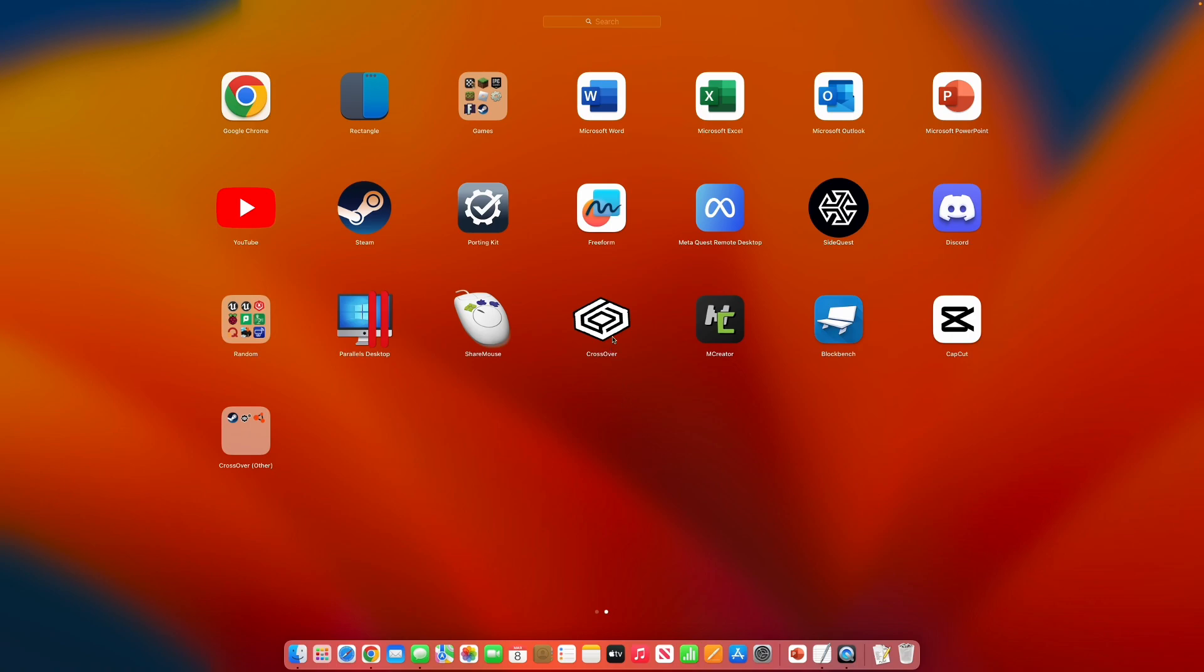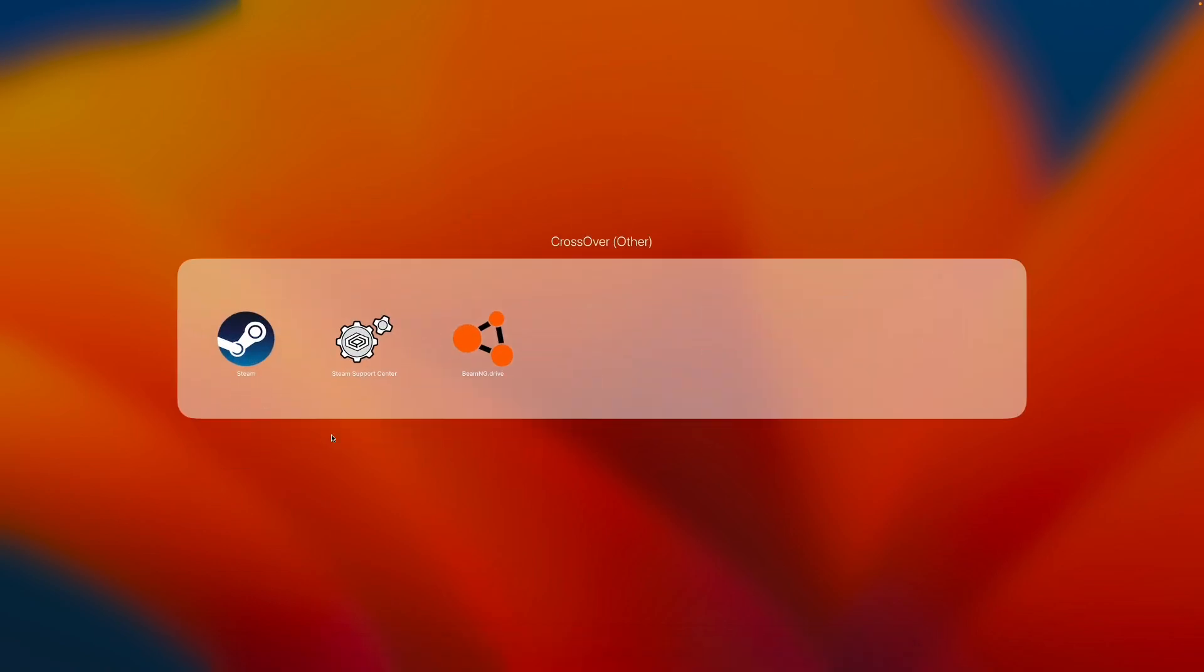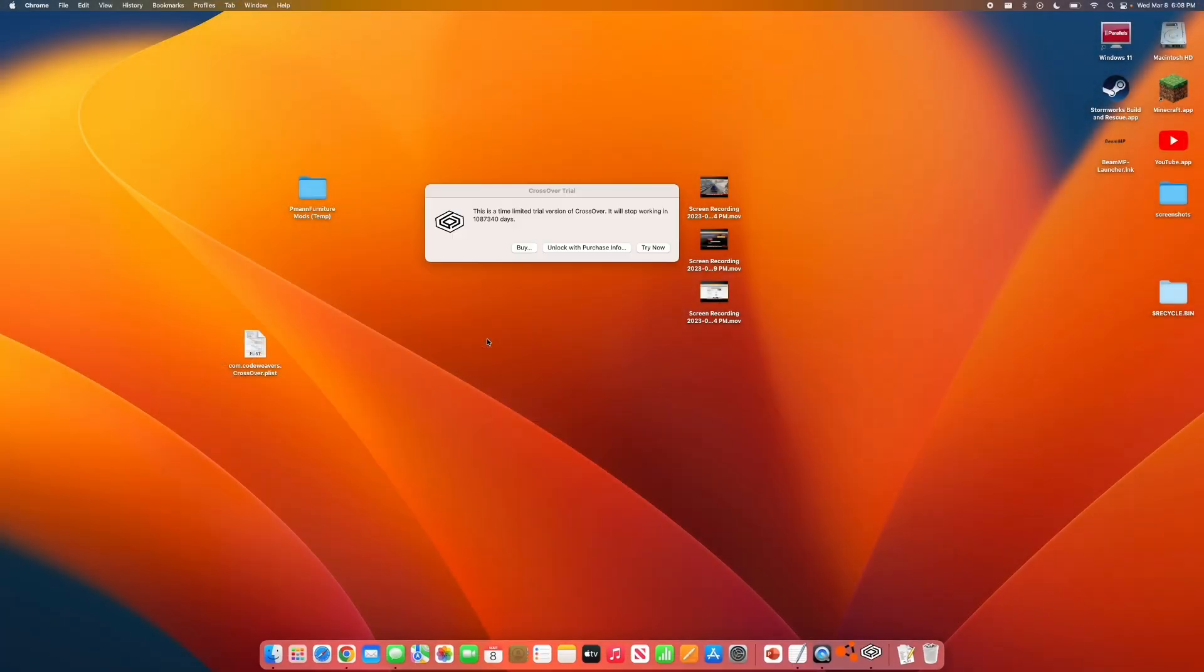And you will notice that there are multiple ways you can now run BMG Drive. You can go through Crossover and click on BMG Drive. Or you should see this new folder here called Crossover. You will find Steam, Steam Support Center, BMG Drive, or whatever other game. You can select the game.